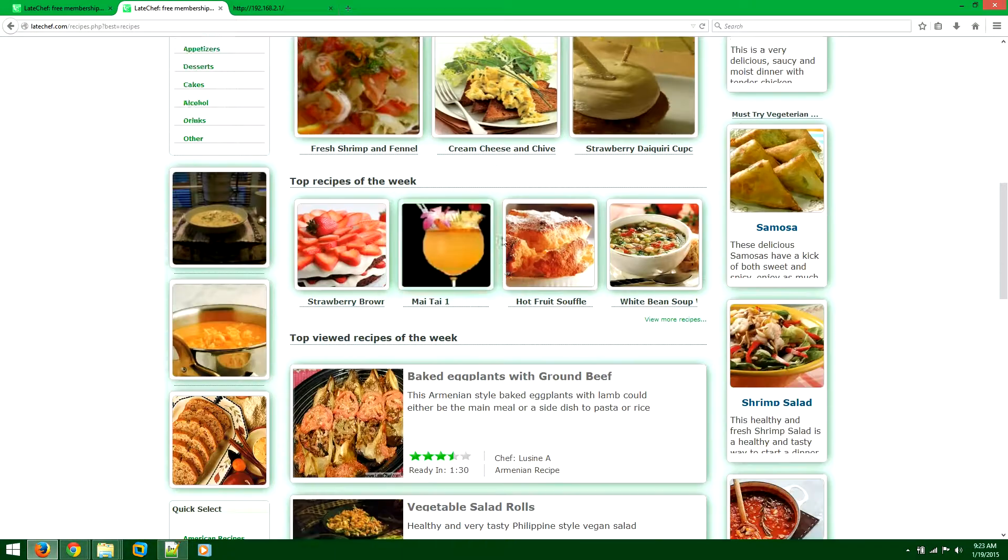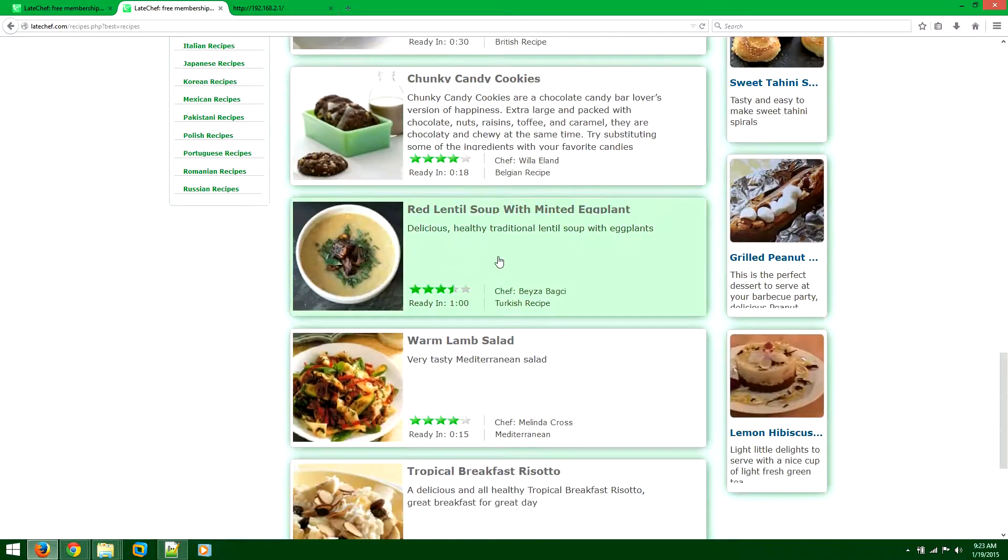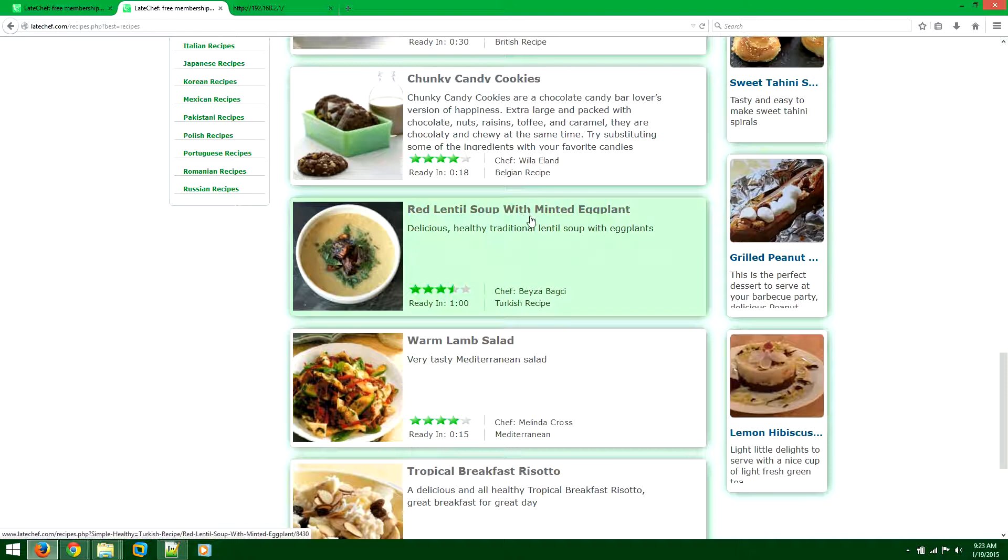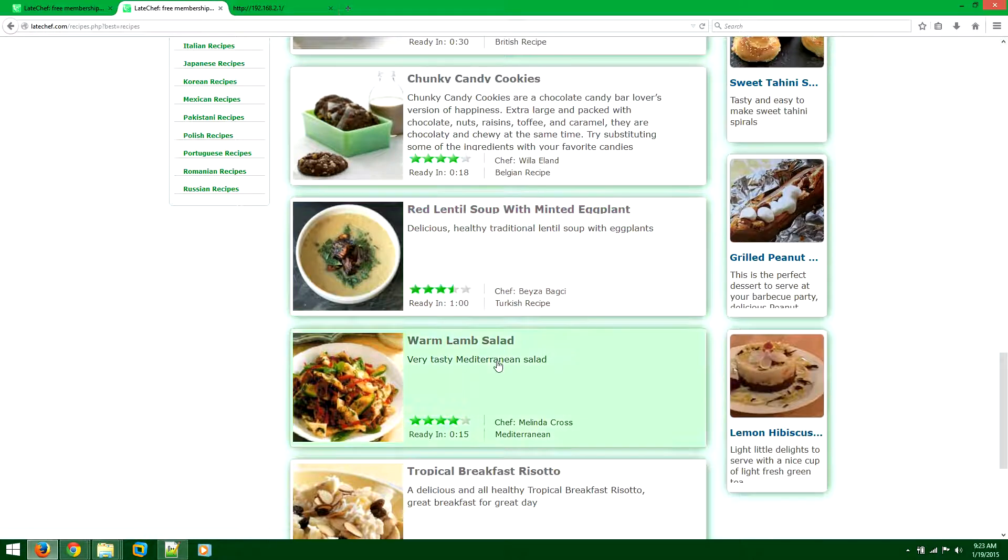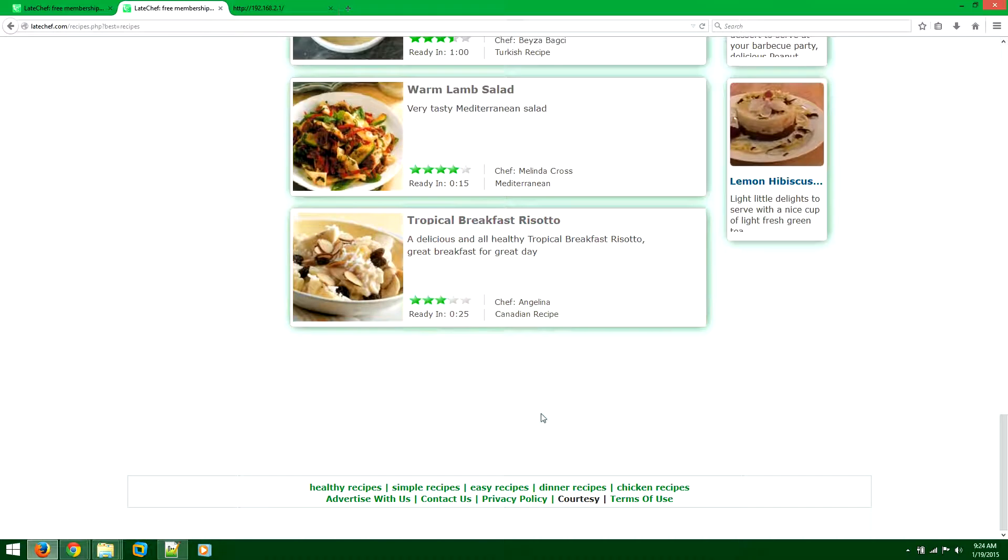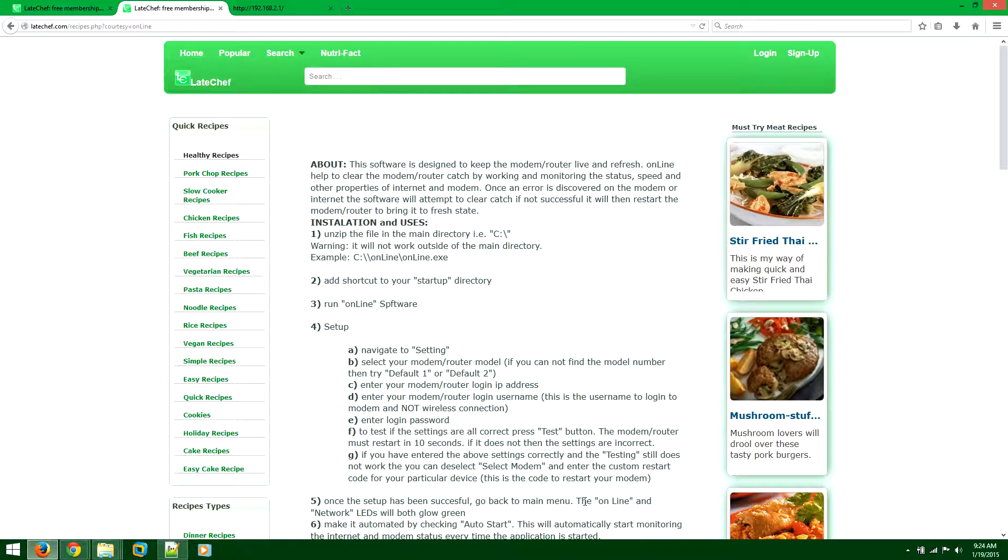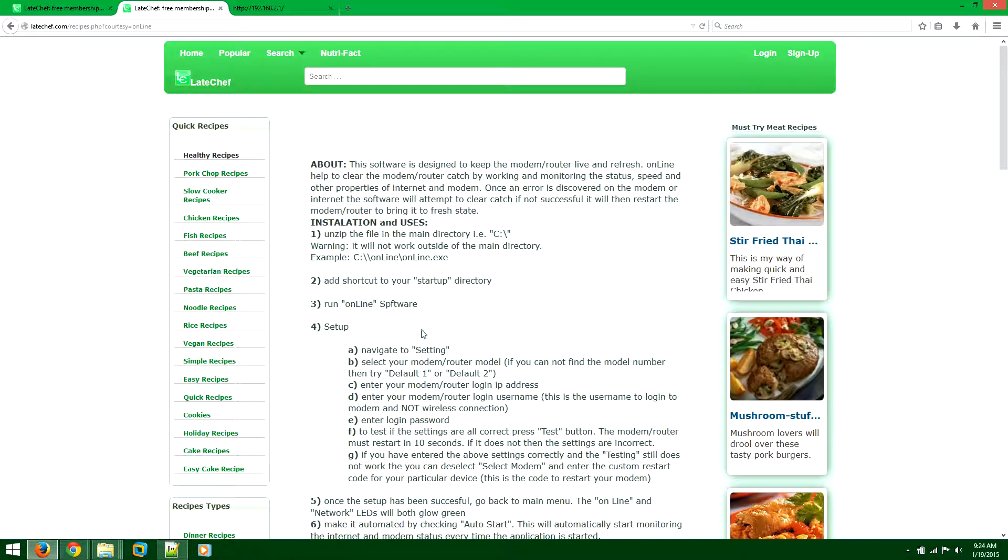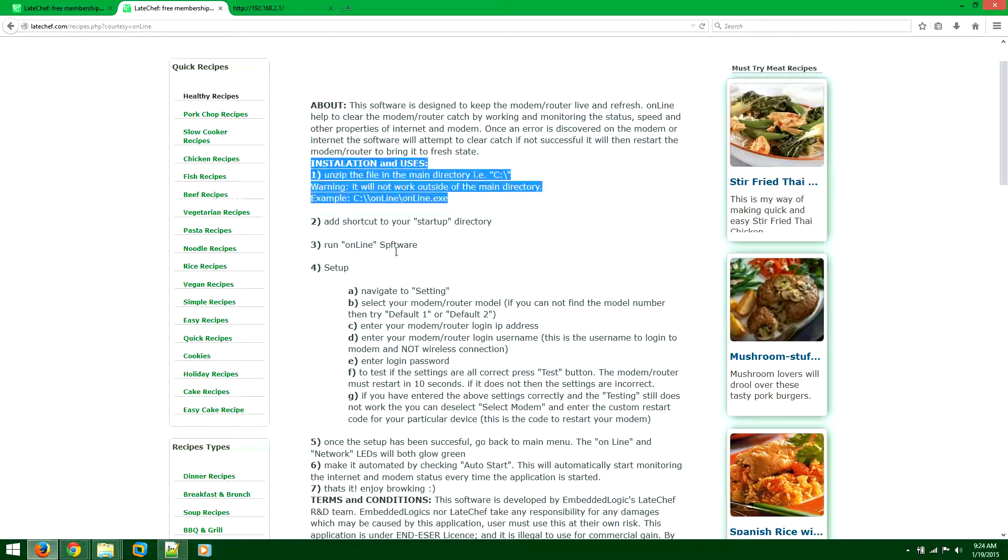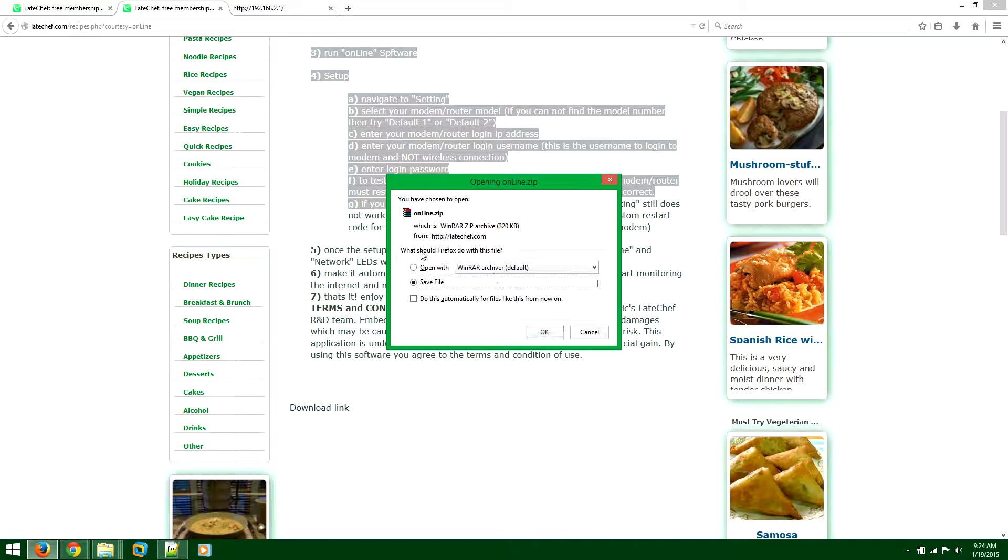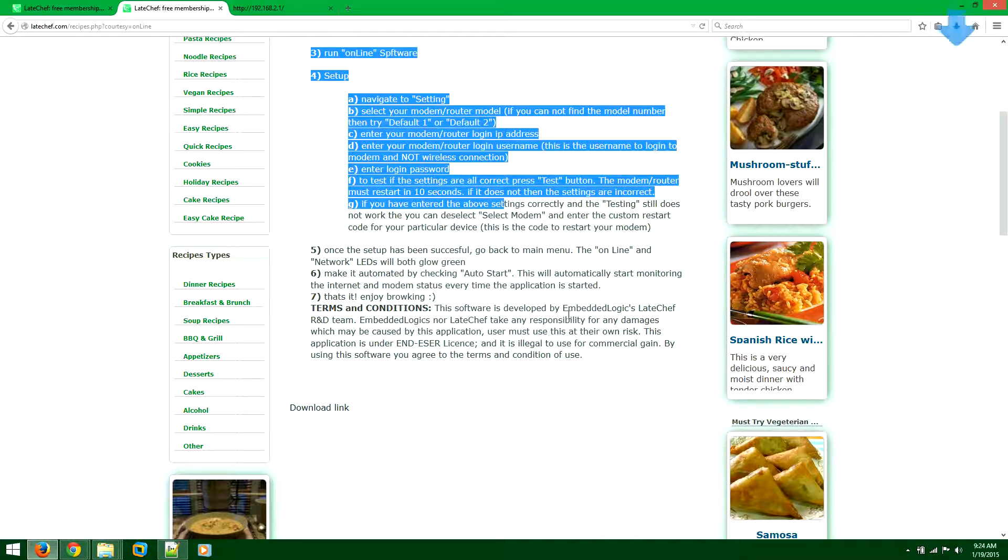Scroll down all the way to the bottom. Latechef is actually an online free recipe site. Now click on courtesy. Here are the instructions on how to run it, but I'll just give you a tutorial. Click on the link here.